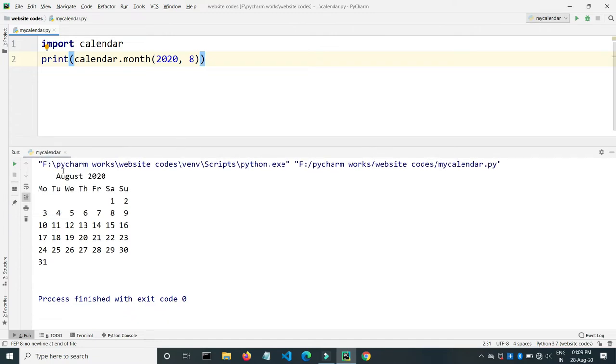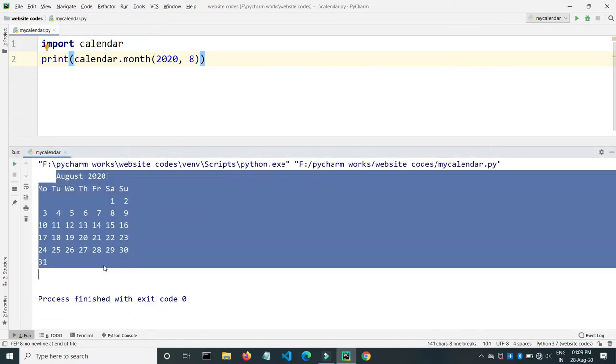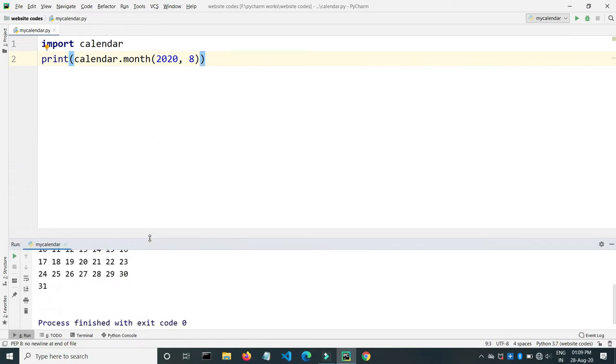So let's run the program. The calendar is this, August 2020, and here are the details of the calendar. We can also take the input from the user, so let's check how we can do that.